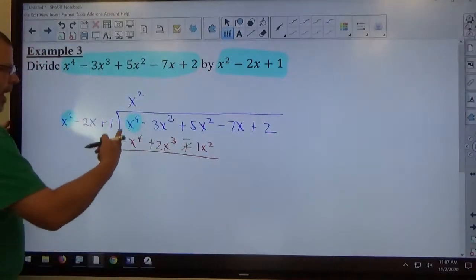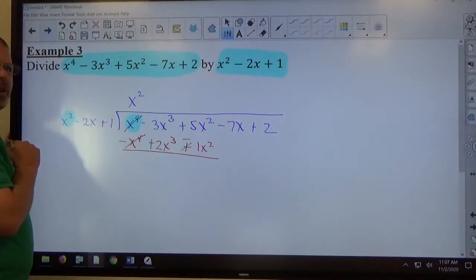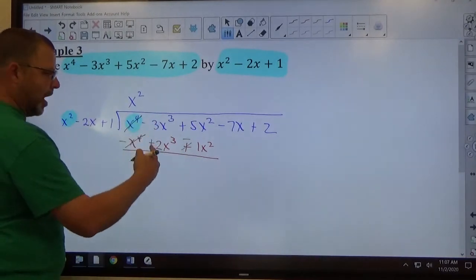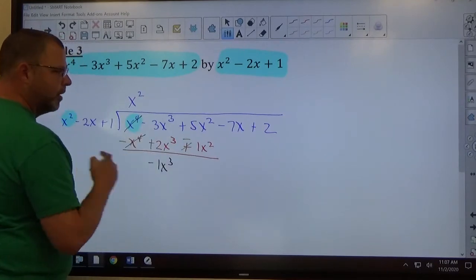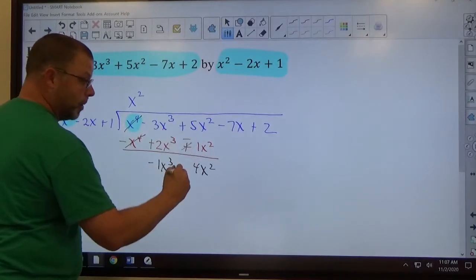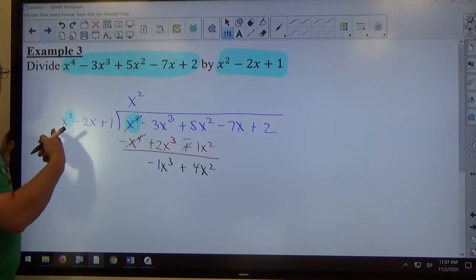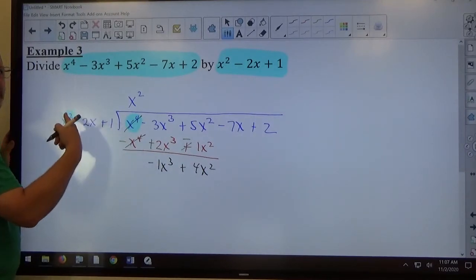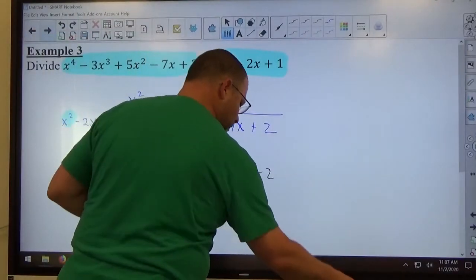We combine like terms. x to the 4th minus x to the 4th cancels — the first object always cancels. For the remaining terms, opposite signs mean subtract: negative 3x cubed plus positive 2x cubed gives negative 1x cubed; then 5x squared minus x squared gives 4x squared. Since x cubed is not less than x squared, we have to keep going, so we bring everything else down — minus 7x plus 2 — and go again.